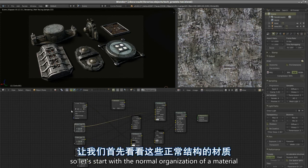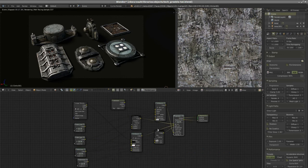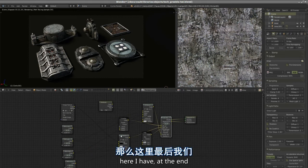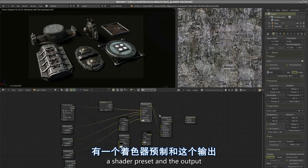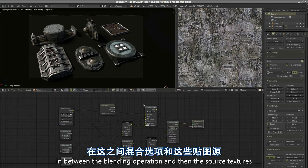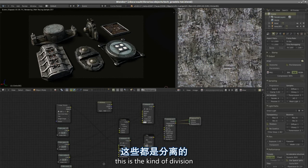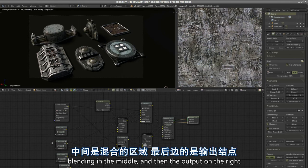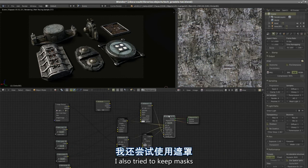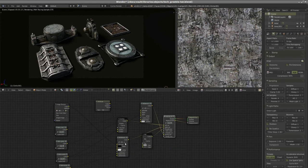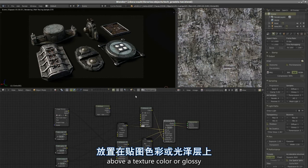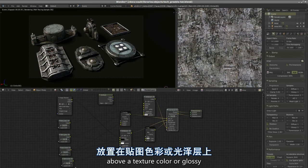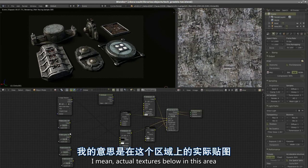Let's start with the normal organization of material, at least the ones I did in the dome. You have at the end a shader preset and the output, in between the blending operation and then the source textures. In space you have the textures and inputs on the left, blending in the middle, and then the output on the right.